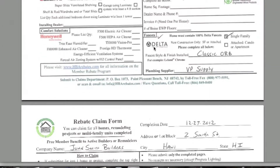Our first example for this address is going to be Delta. You would fill in the same type of information as the last home. In this example, we're going to do Classic ORB for oil rubbed bronze, and again, put the plumbing supplier.